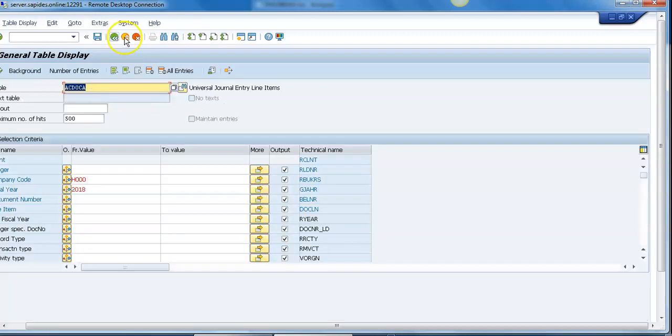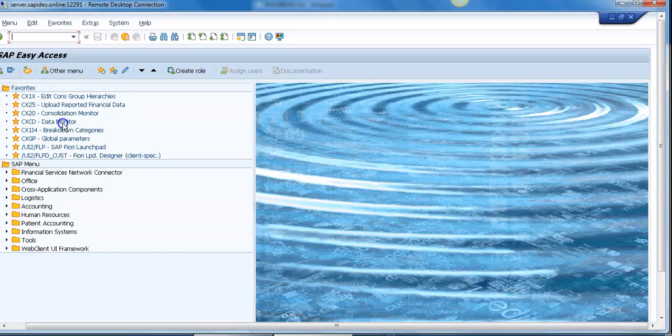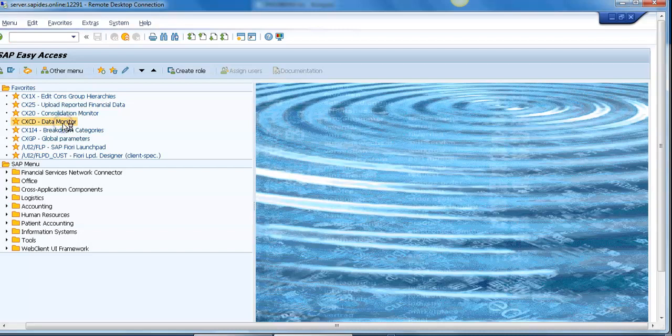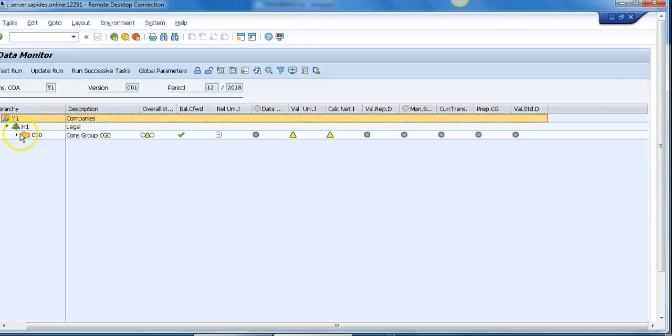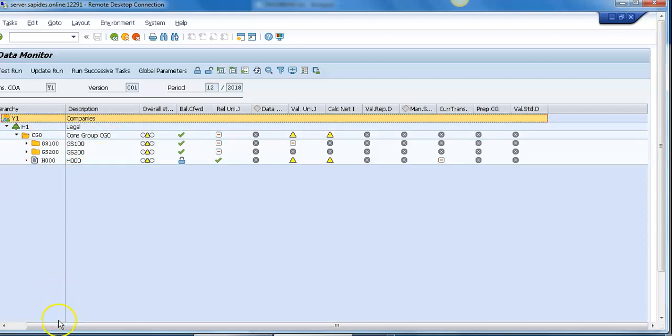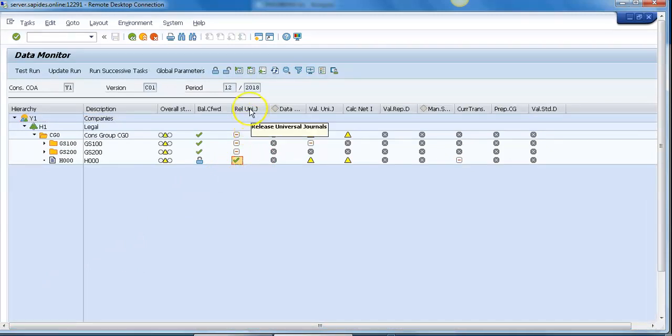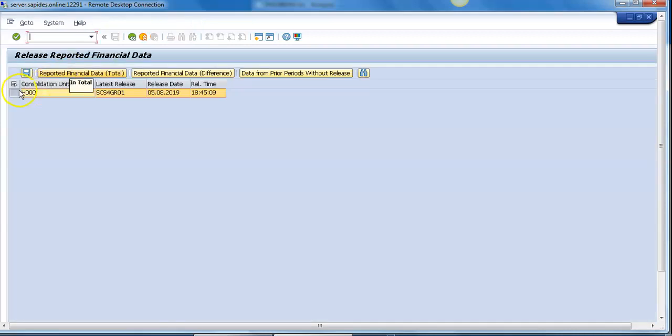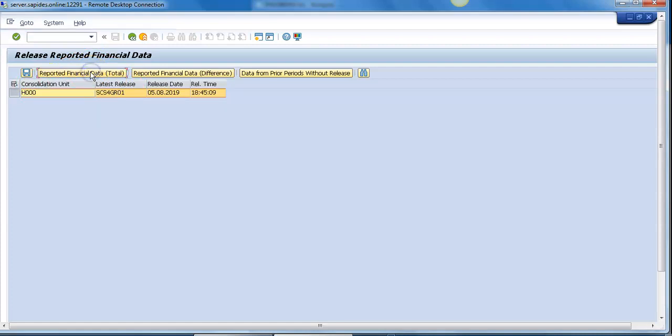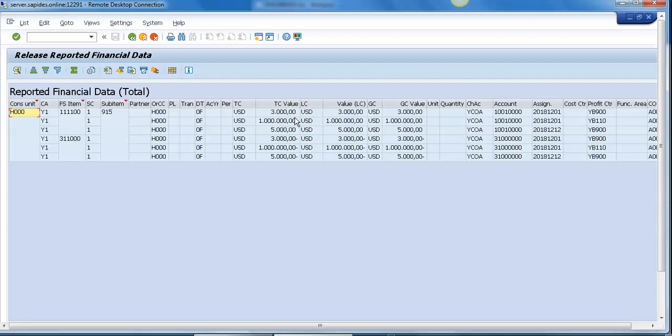Now I want to show you how you can release data from ACDOCA to ACDOCU. Navigating to the data monitor, just expand the consolidation structure, click on the intersection of release universal journal and the company code, and click on update run. Once you click on update run, you can see this window, then click on reported financial data.